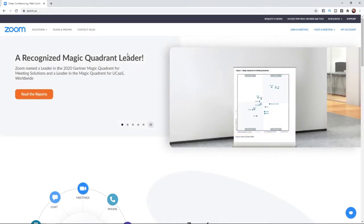what you can do is come to zoom.us on your browser. And then from here, what you'll need to do is go to my account in the top right corner.